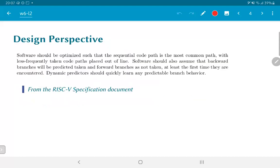There is an interesting observation in the RISC-V specification document — which is worth reading because it contains many design perspectives. It states that software should be optimized so that the sequential code path is the most common path, with less frequently taken code paths placed out of line. Software should also assume that backward branches will be predicted taken and forward branches not taken, at least the first time encountered. Dynamic predictors should quickly learn any predictable branch behavior.